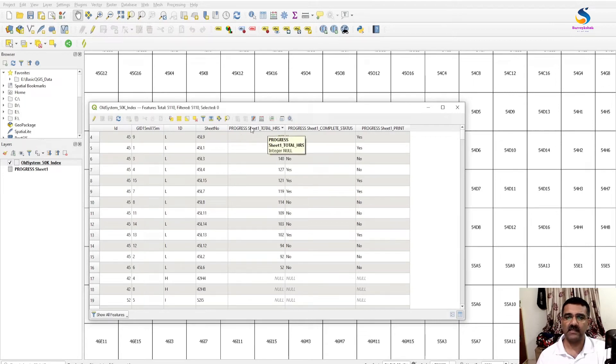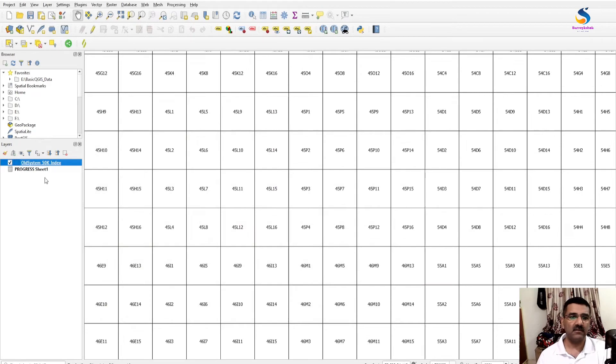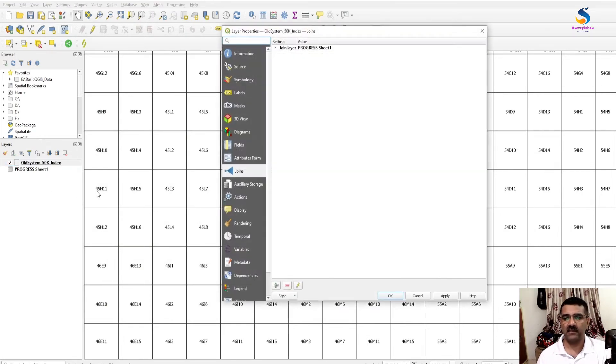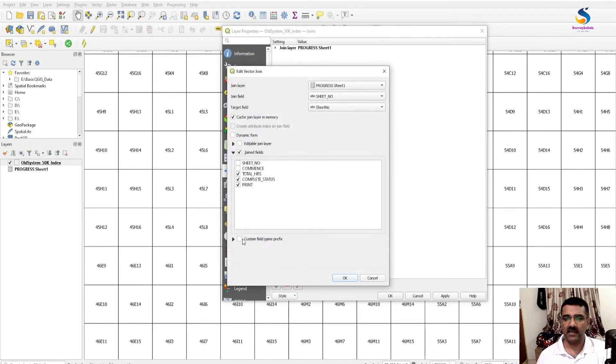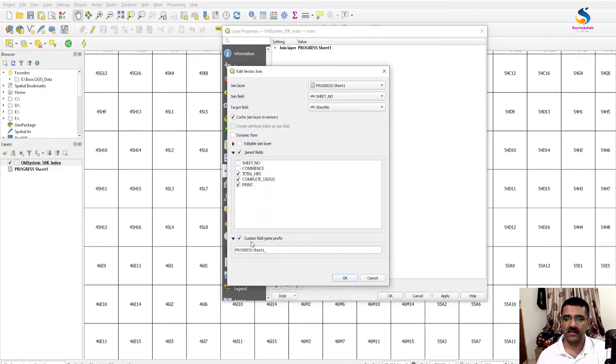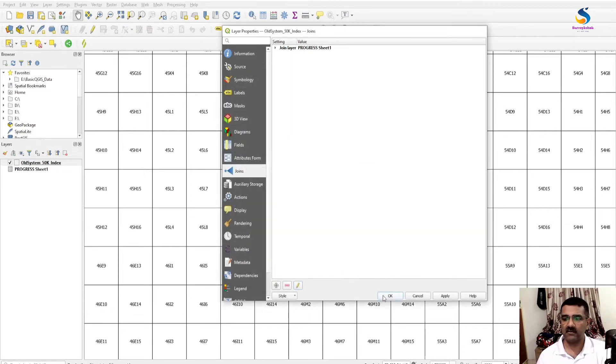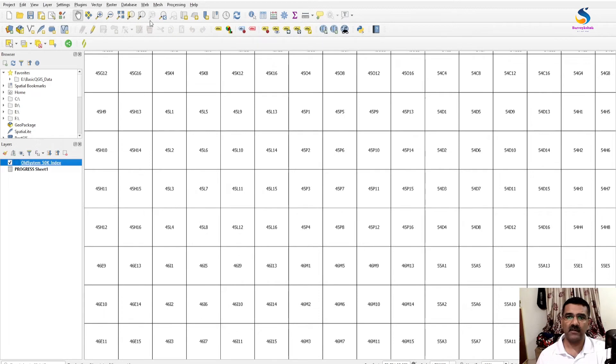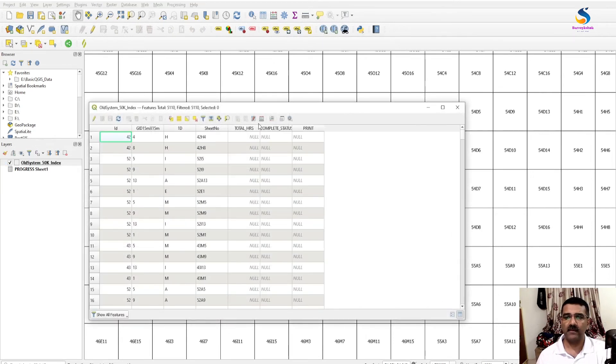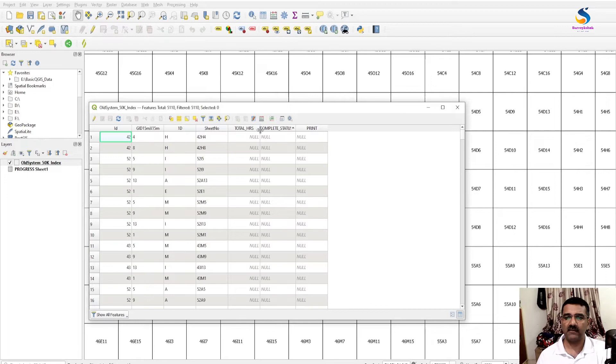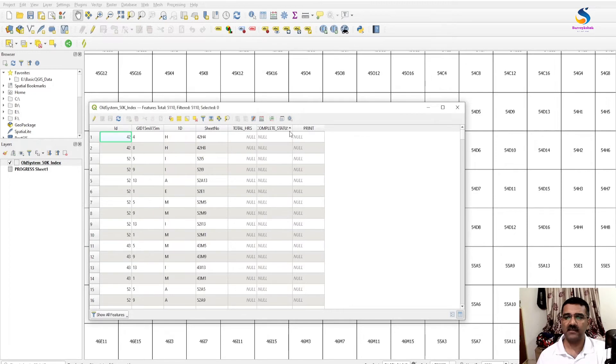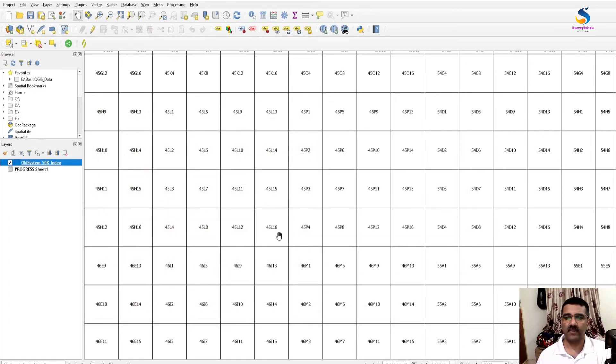If you want to remove this sheet number name, then what we have to do: just double click on it, go to Join, click on Edit, and custom prefix. Select the custom prefix custom field name prefix and remove it. Click OK, OK. Now you will see there is only total hours and complete status print.